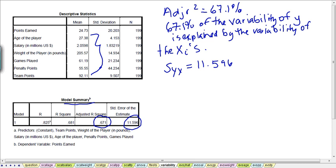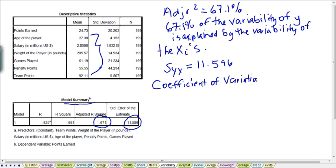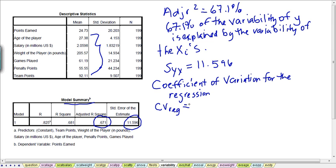We have a better way to evaluate how much fluctuation there is. There's a coefficient called the coefficient of variation, and we want to look at that for the regression model. For the regression model, the formula is simple: the coefficient of regression is the variability around the regression line — the standard error of the estimate — divided by the average value of our Y variable. We've got 11.596 for the standard error of the estimate.